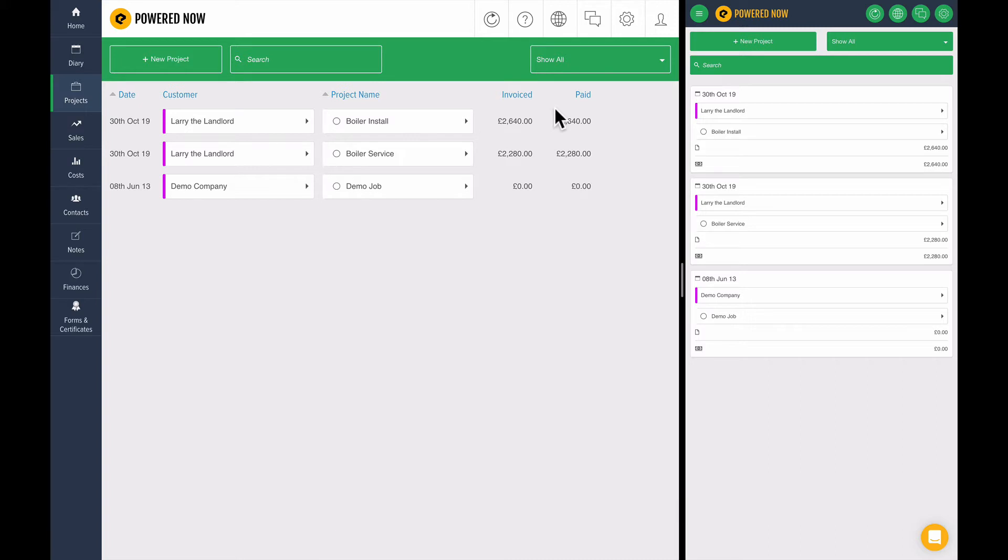However, there's a big difference with Powered Now. If you're using Google or iCloud or Outlook or any of these other calendaring services, they're good at being calendars but they don't tell you the whole story. There's a lot of information to an appointment.